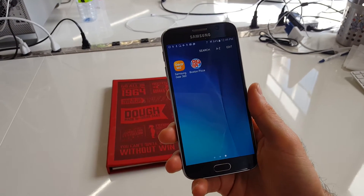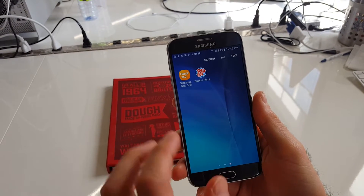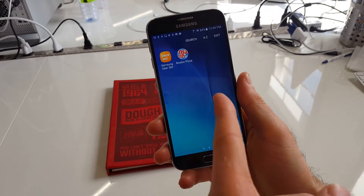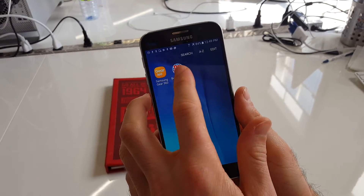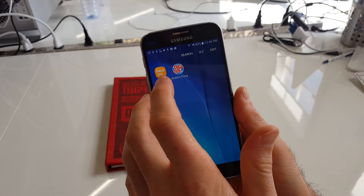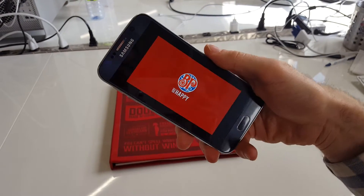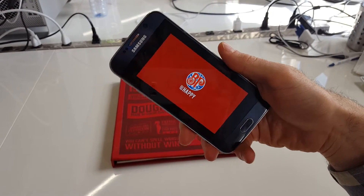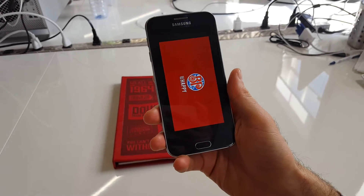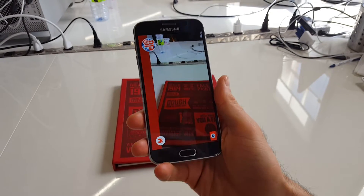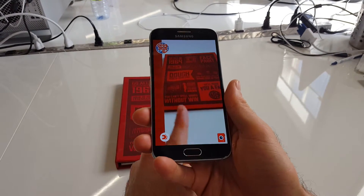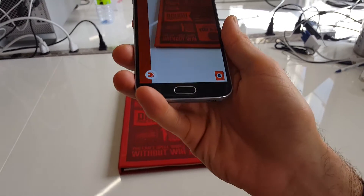Okay, so here we have the demo of the Boston Pizza app. You have the app on your home screen, hit the Boston Pizza app, should bring it up, and then you use the menu here to trigger it.